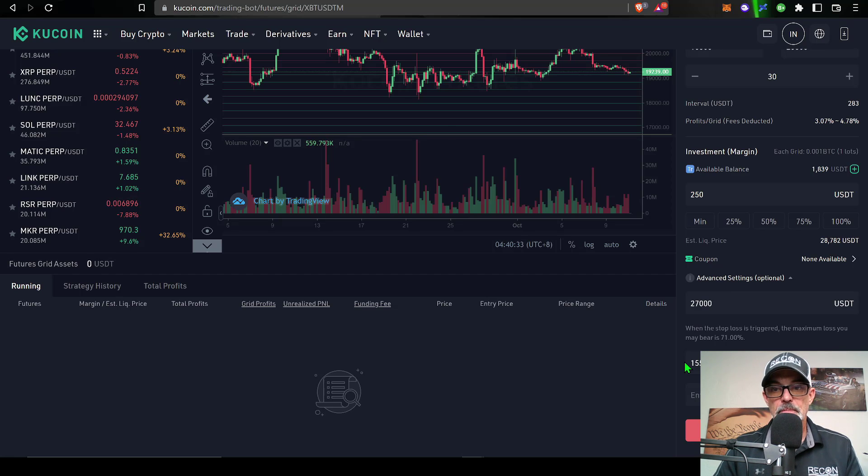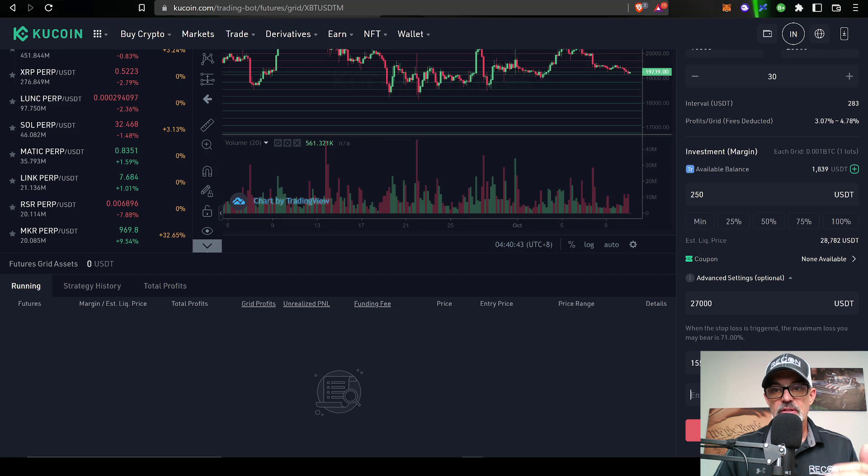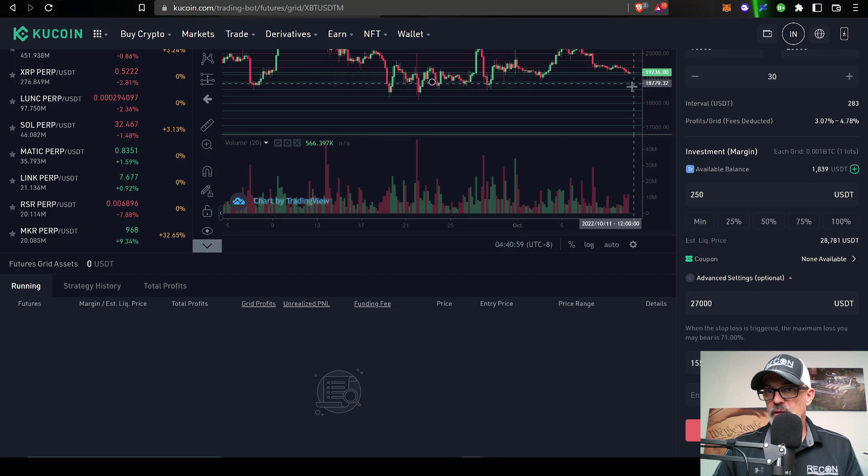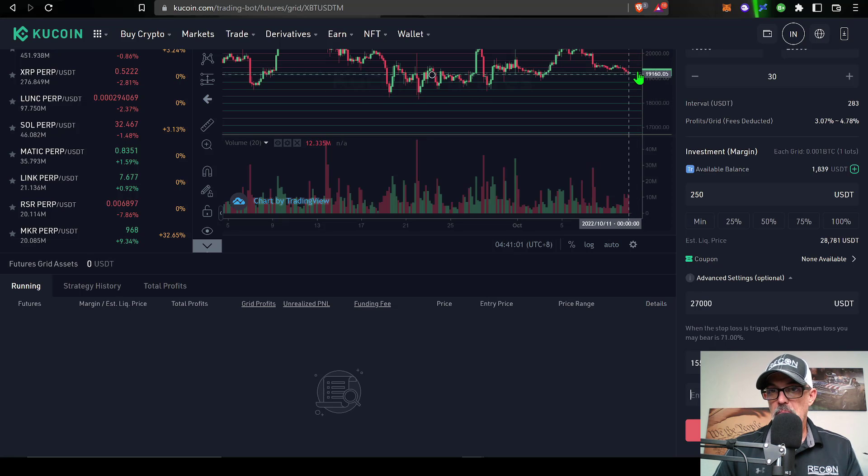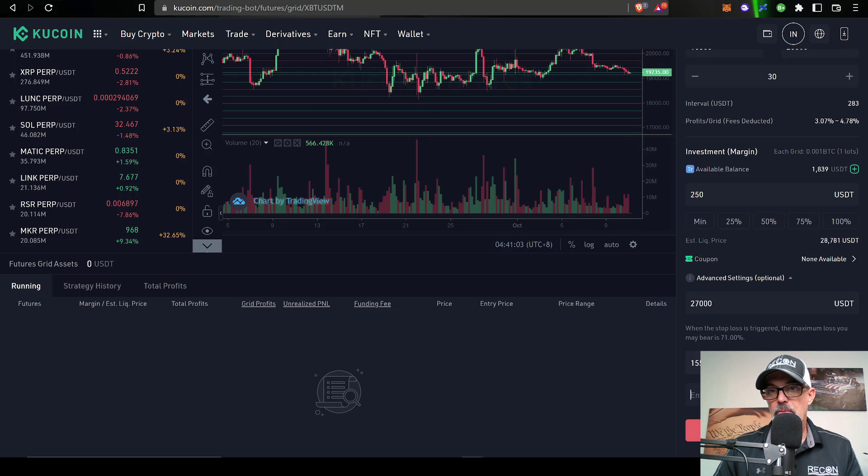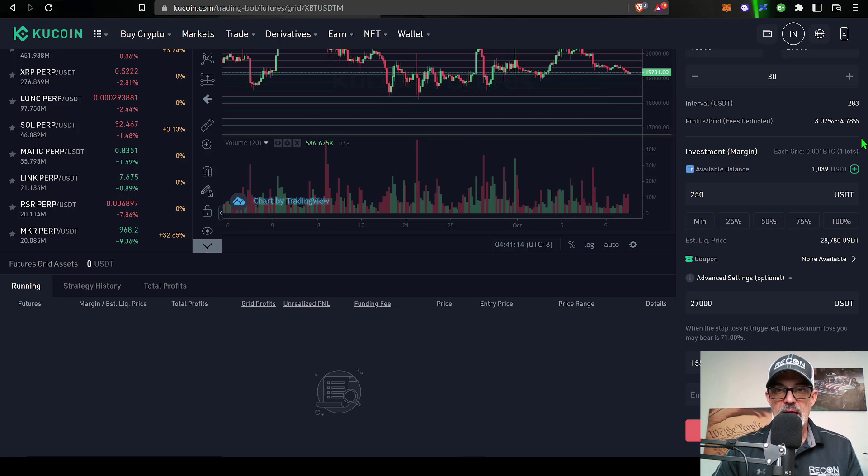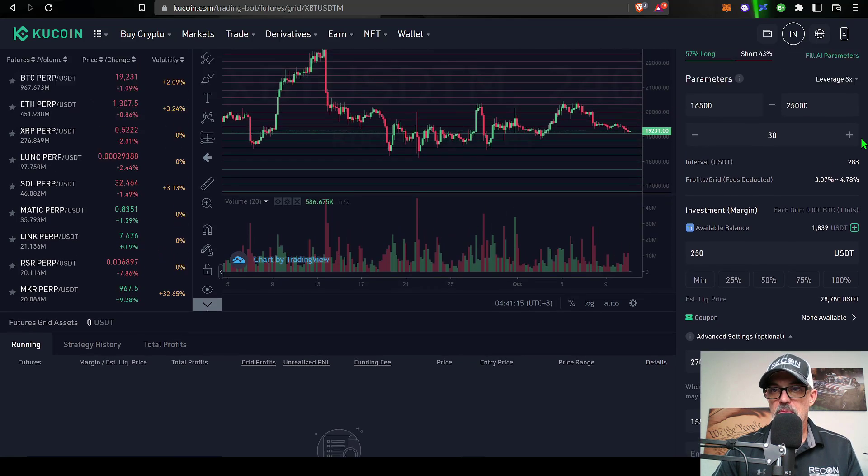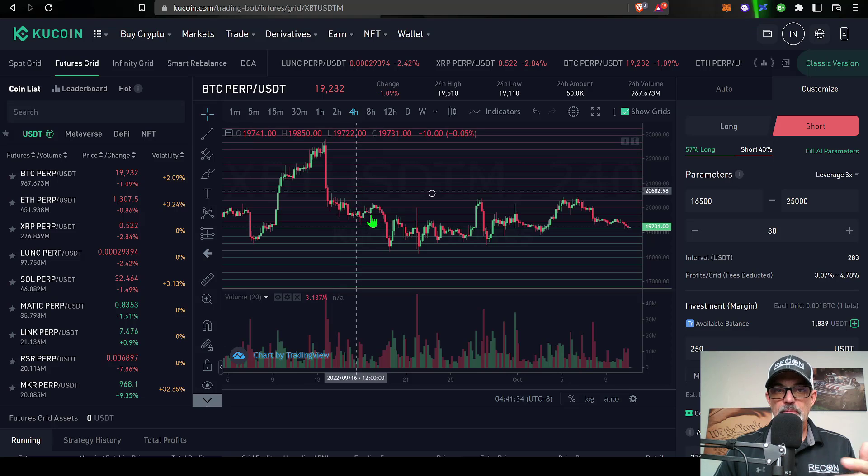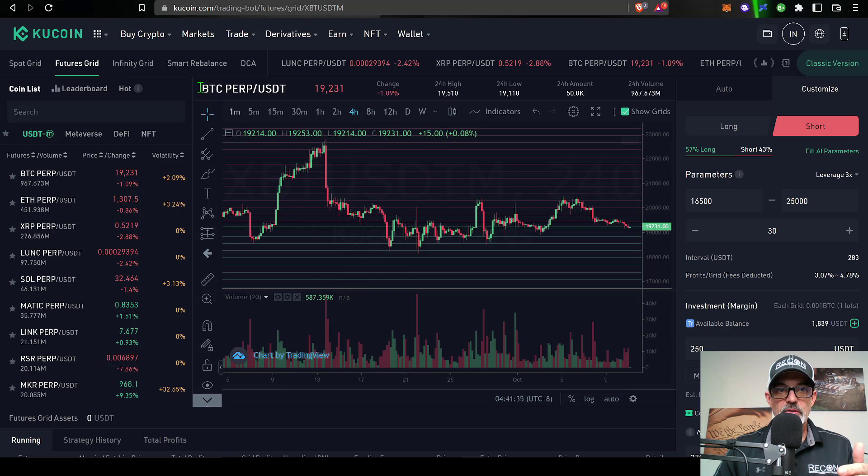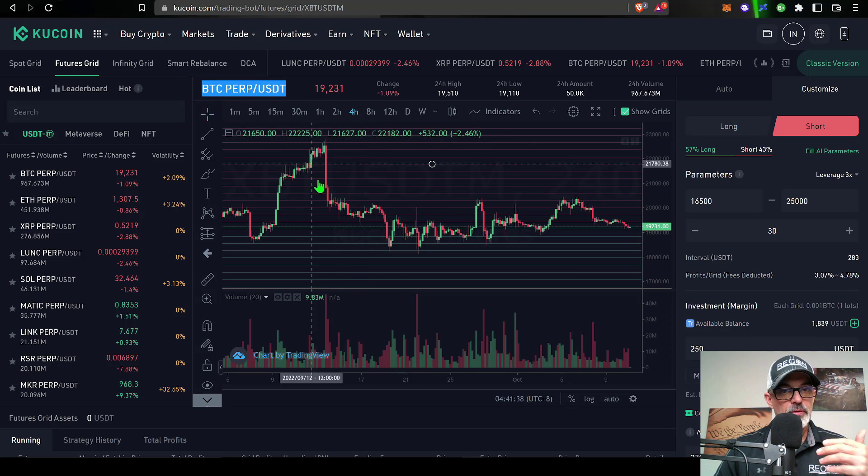Now the last advanced setting option I have is entry price. If I didn't want the bot to deploy at the current market price, I could enter a price here. However, for this particular strategy, I'm comfortable deploying the bot at the current market price.